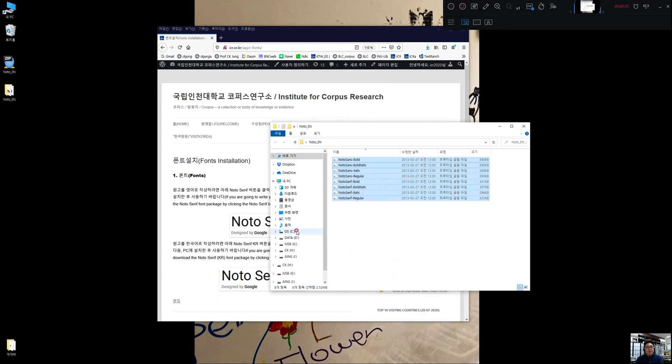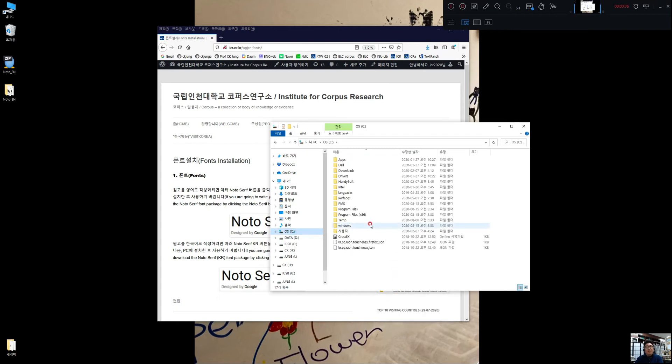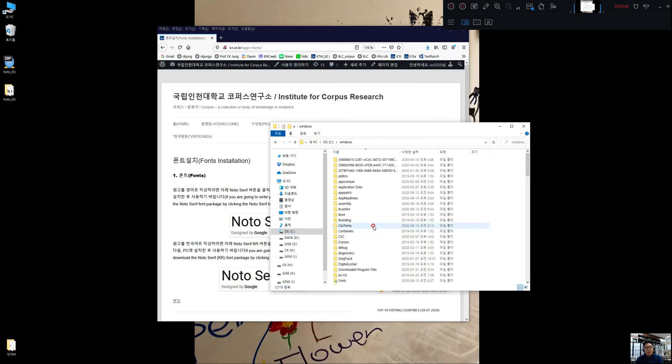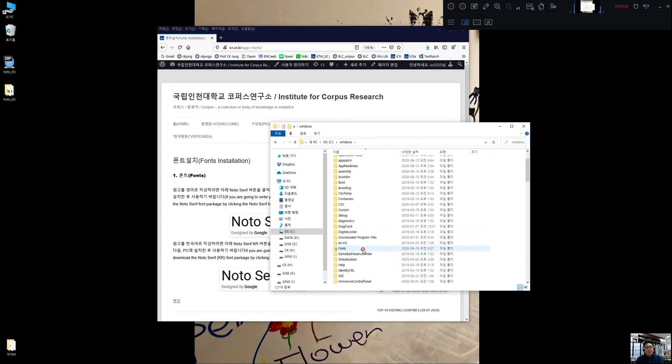And find your C drive, and double click the Windows folder, and again double click the font folder.